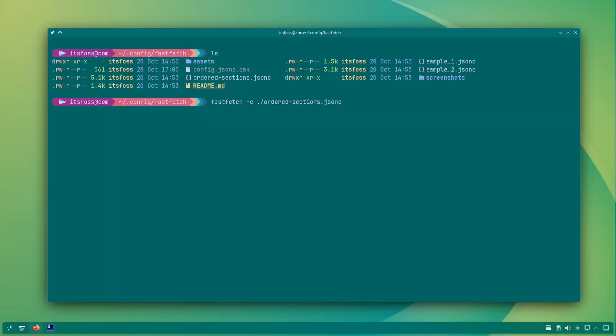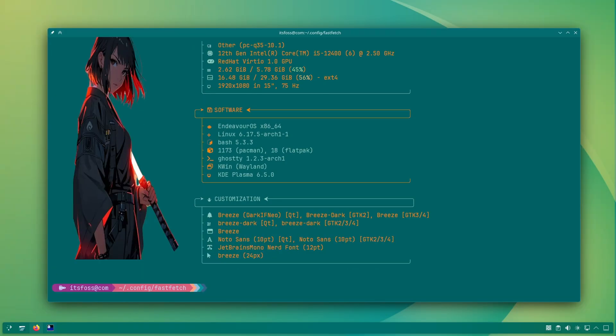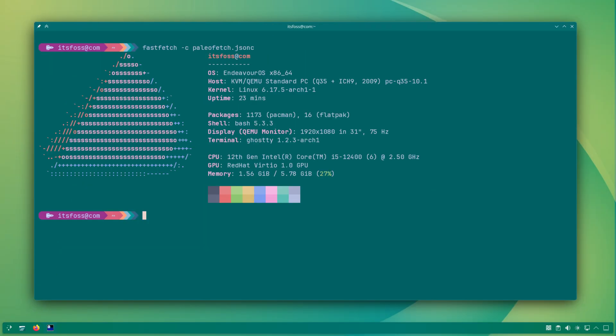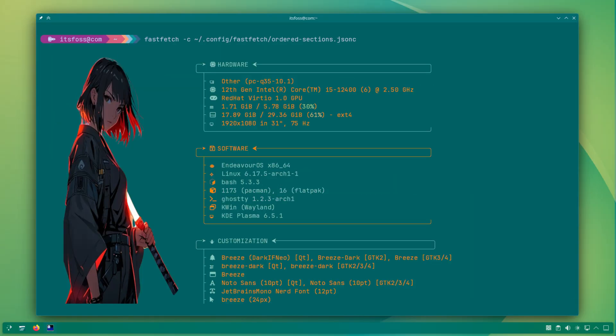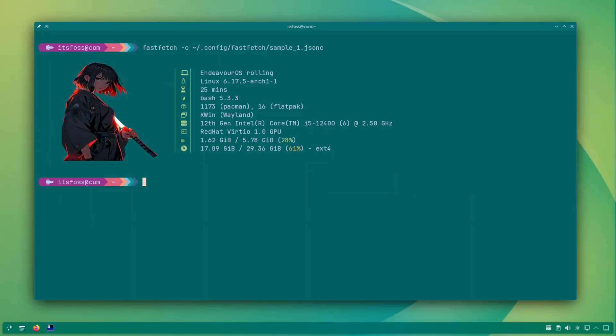And if you're thinking why I'm making a video on a tool that only displays a fancy looking logo and some system information, you have every right to do so. See, FastFetch is extensively configurable and you can customize it to your liking and have more fun with it, making your Linux desktop screenshot more oomph-worthy, if that's even a word. Let's see how to do that.